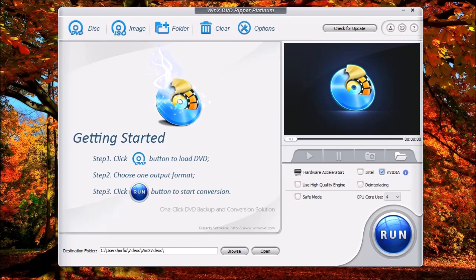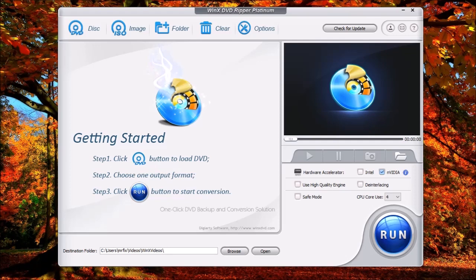Now what this will do is create an image. This way you can use this image and create a backup DVD on a recordable disc. So this way, instead of having to handle the original disc and risking scratching it up or damaging the disc, you can burn to a recordable DVD.